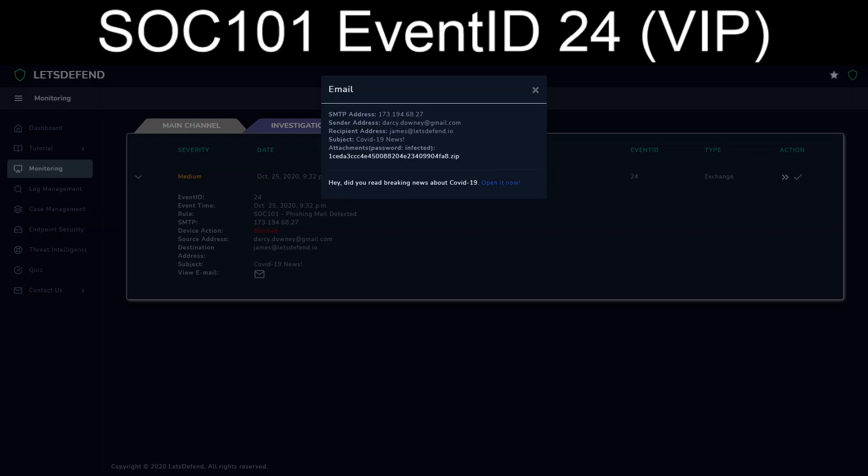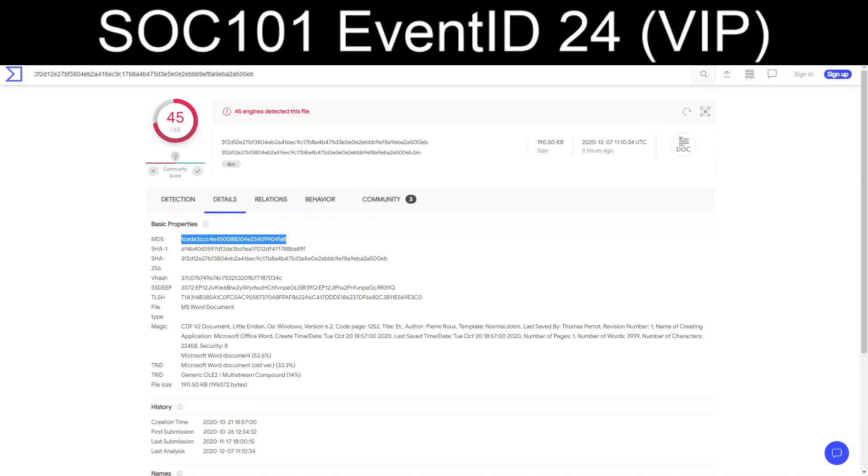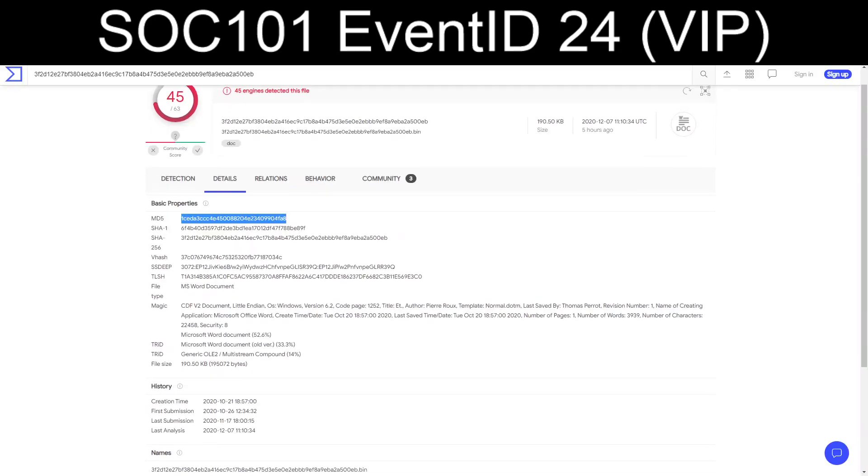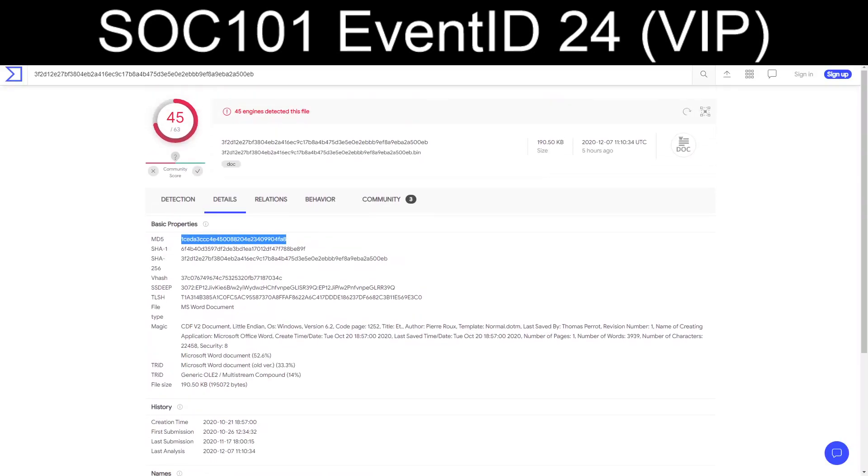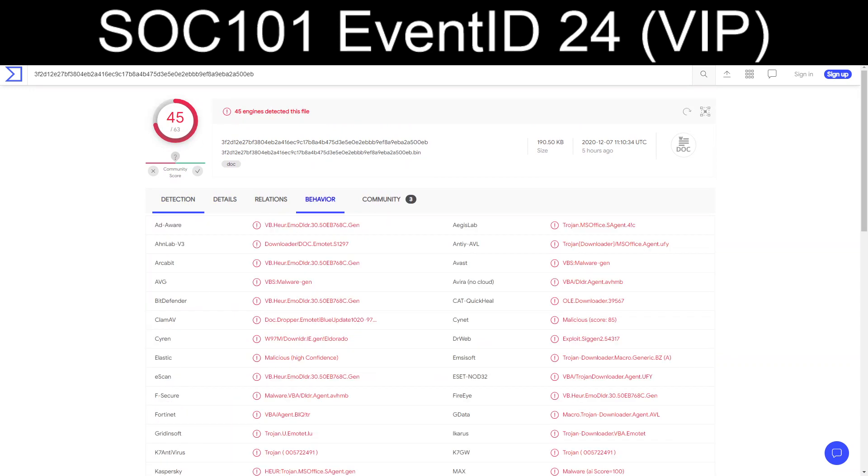Now, taking that word doc and submitting it to VirusTotal, results are of five hours ago. But 45 out of 63 scan engines detect this as a malicious document.